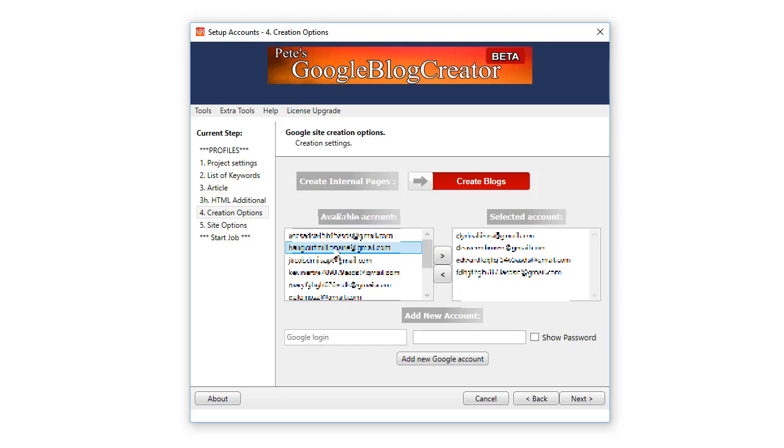If you put in five keywords and five accounts that will be one account per blog. Now if you wanted to create ten, if you enter ten keywords and five Google accounts it will create two blogs on each account. So if you entered a hundred keywords and ten blogs it will create ten blogs per Google account that you put on the right over here.